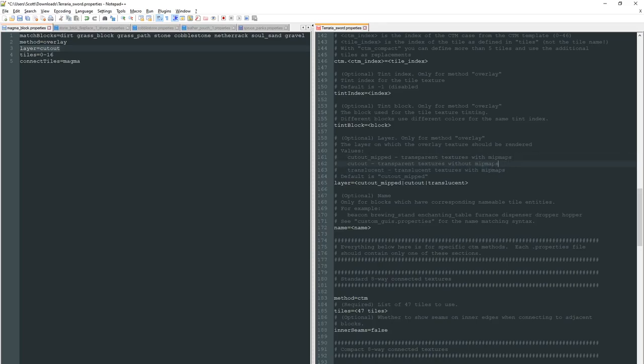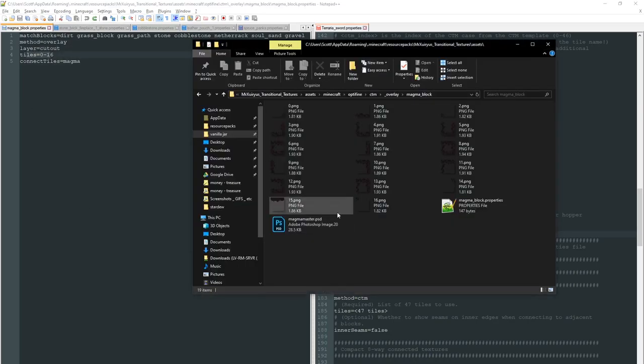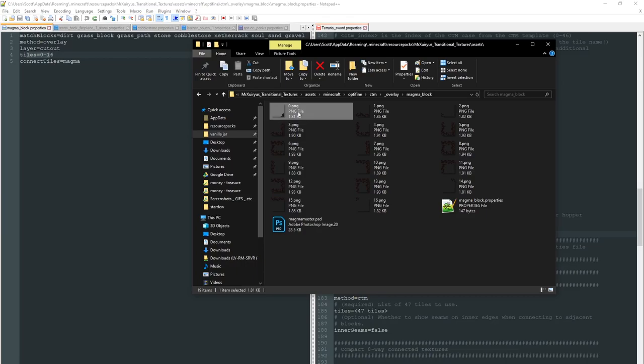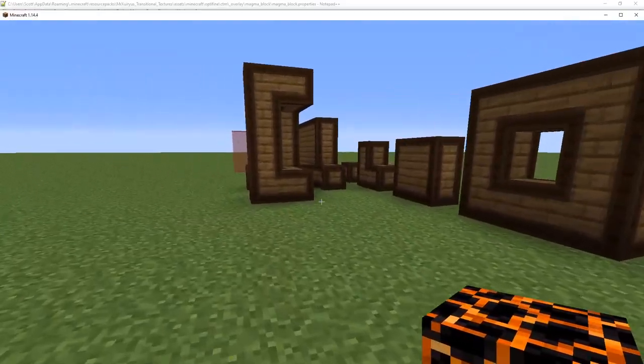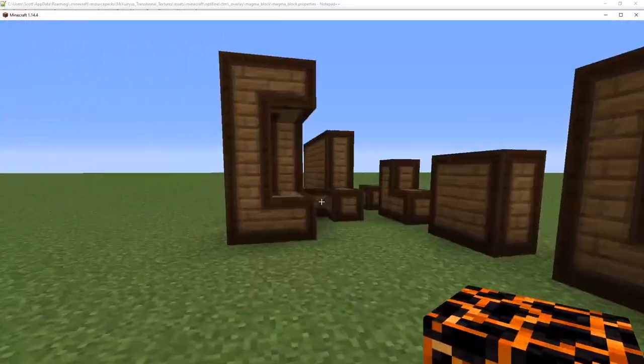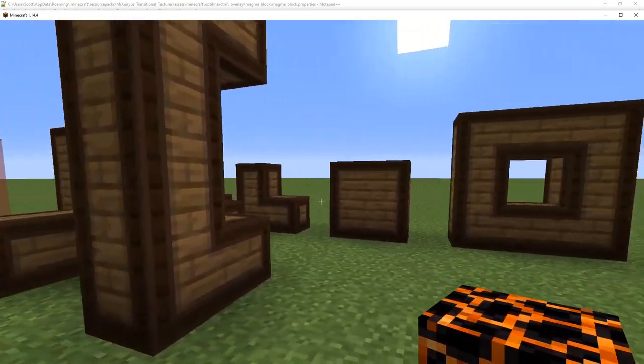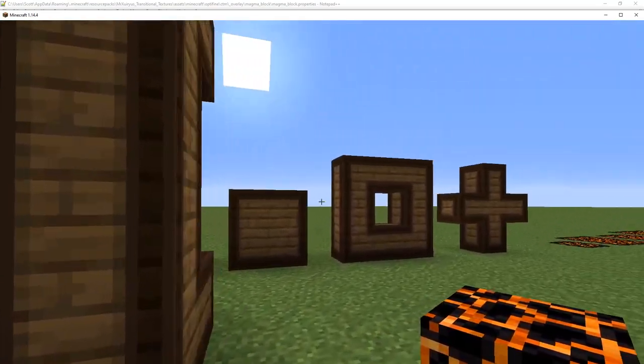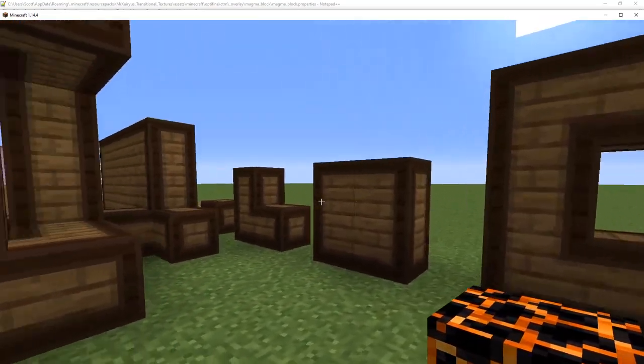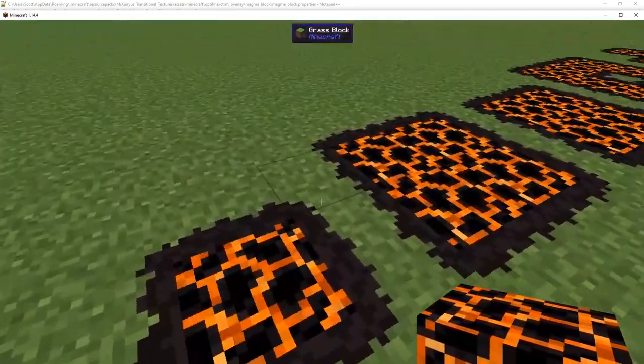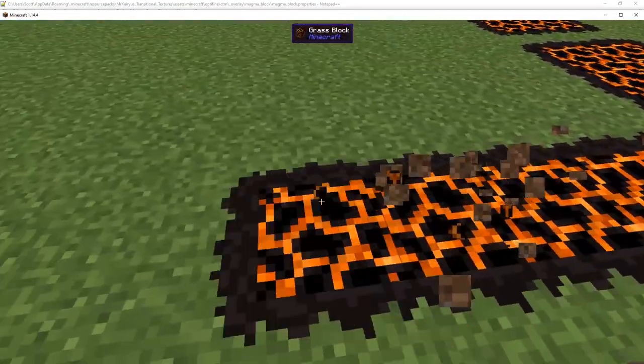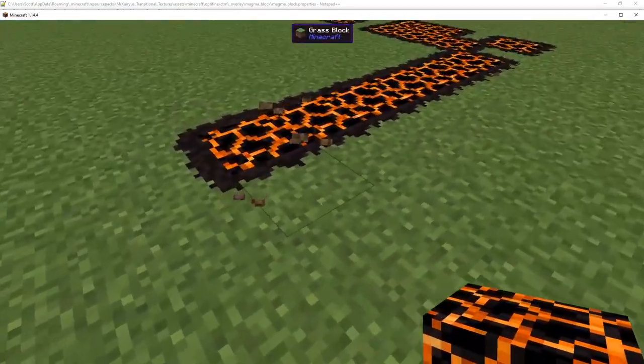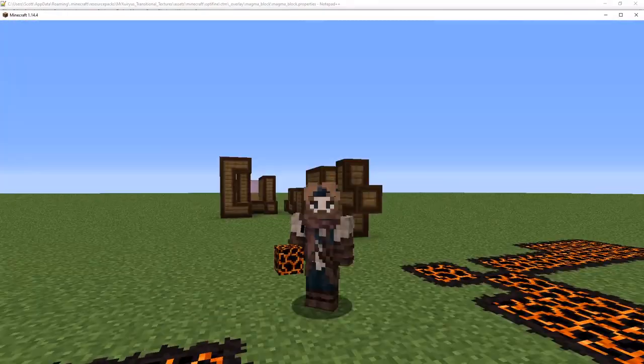And that pretty much covers how an overlay works. We've got our source tile down here, we've got the blocks that it should overlay, the method which is overlay, the layer style which is cut out so we get our transparency, and our tile definition right here which is mapped to these 17 files. And then back in game we've got some pretty cool textures. We've got all of our CTM compact spruce wood here with a sort of dark planks edge to them, and then we've got a pretty cool transitional magma block here that sort of blends in a bit and looks like it's maybe burning the nearby blocks.